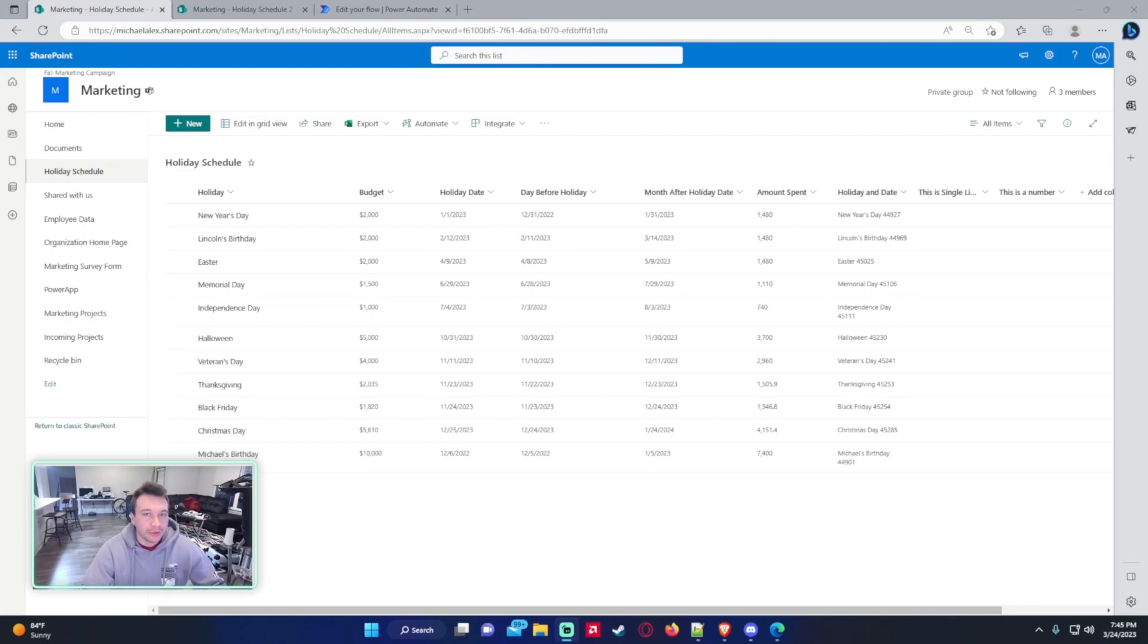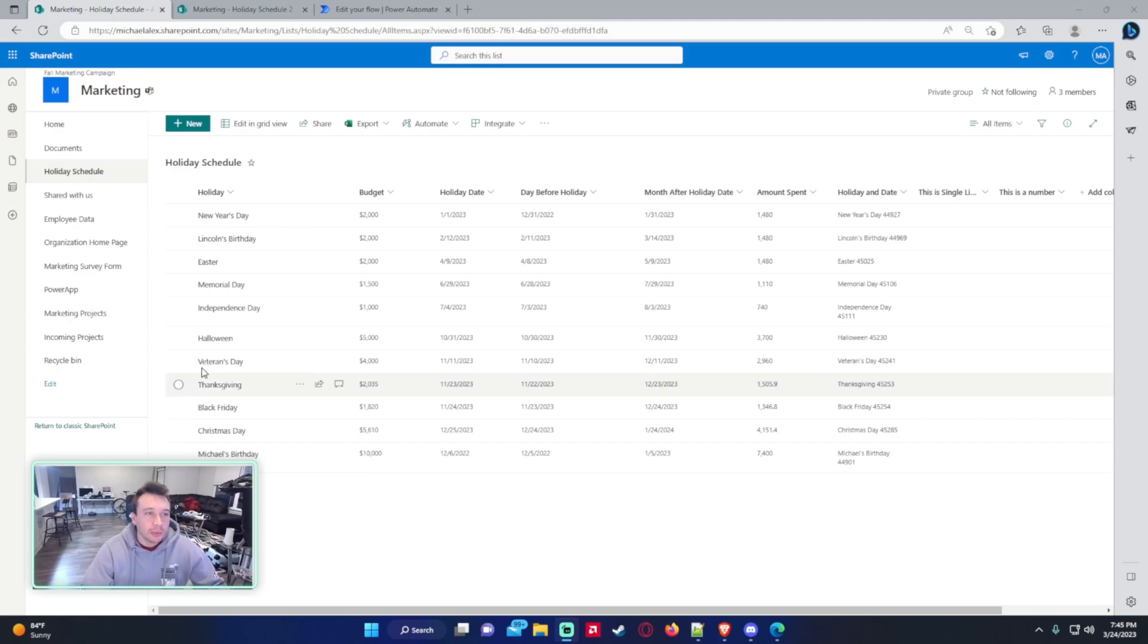Hello everyone, Michael back with another video. In this video I'm going to show you how to copy calculated columns into other column types using Power Automate. If you enjoy Teams, SharePoint, Power Automate, and Power Apps videos, feel free to subscribe because we'll put on more videos in those areas. Let's get into the video.